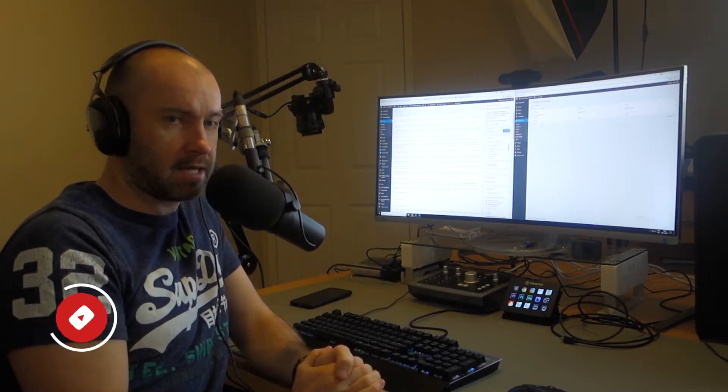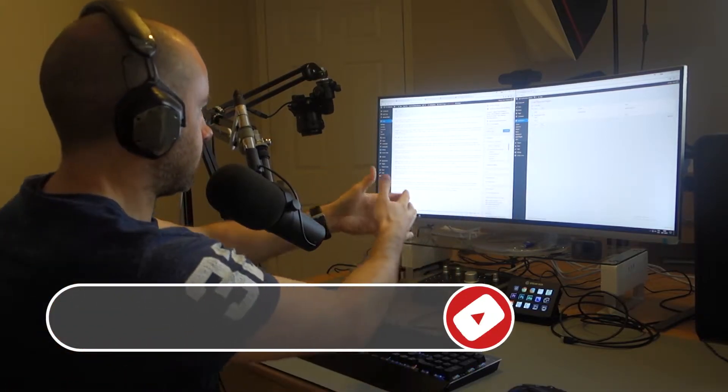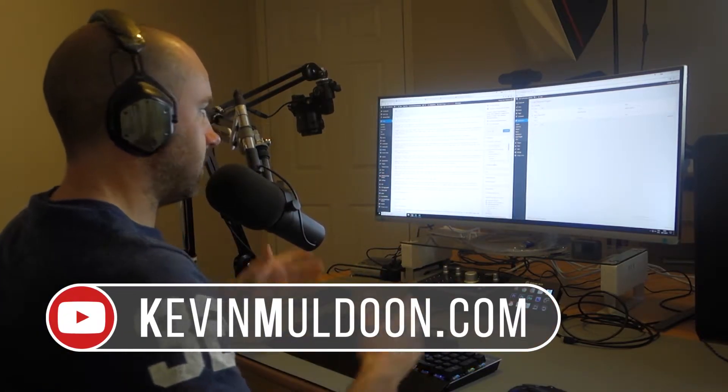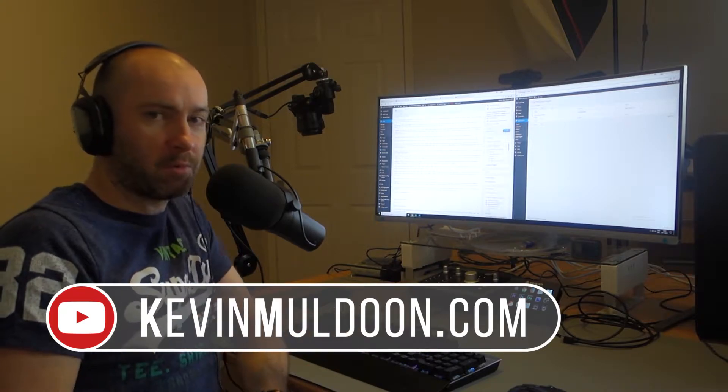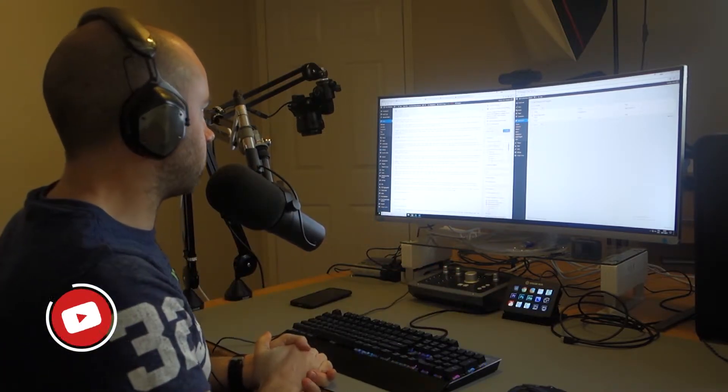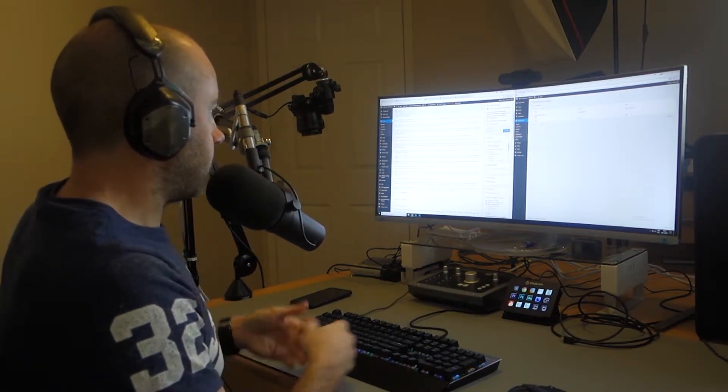Hey guys, Kevin here and as you can see I'm sitting at my computer, my workstation, my battle station, whatever you want to call it.